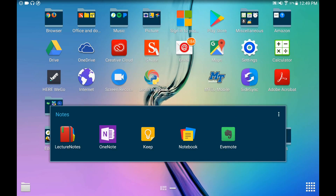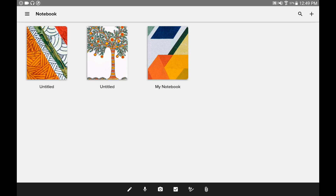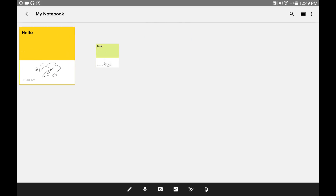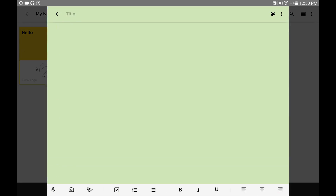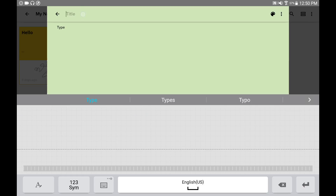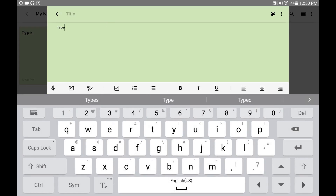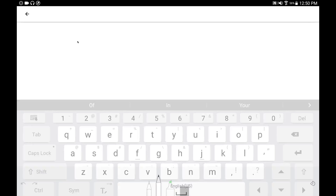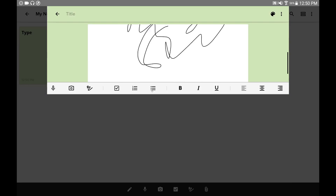Next up on my list is Notebook. In Notebook you can create a different note and it comes with a pretty cover. If I go to my notebook, you can choose to add vocal and voice recording, pictures, checkboxes, typing, or attach documents. If I decide to add writing I can type in what I want, add a title, and if I click on the drawing option it lets me draw on it — both typing and drawing.